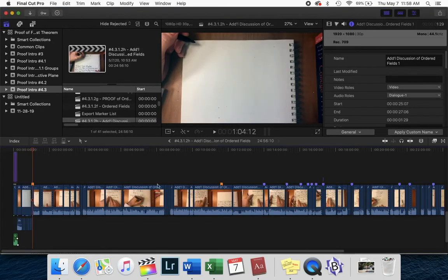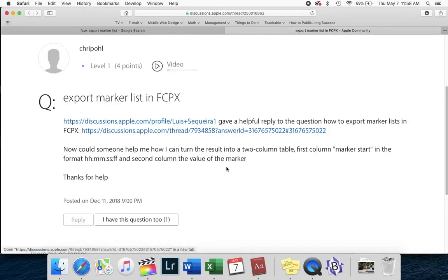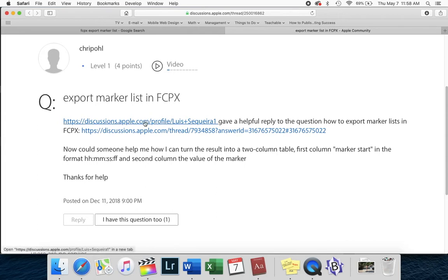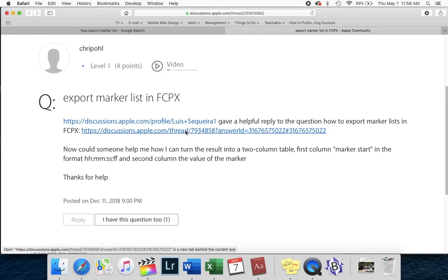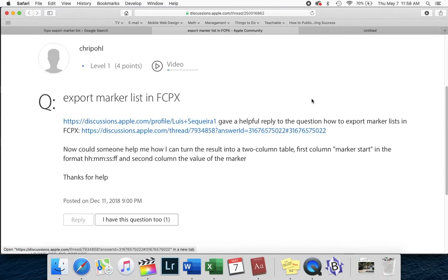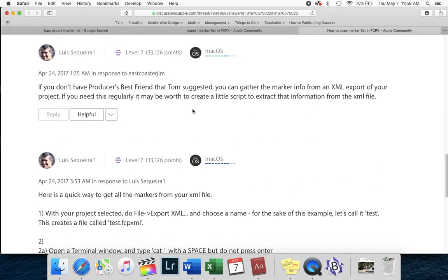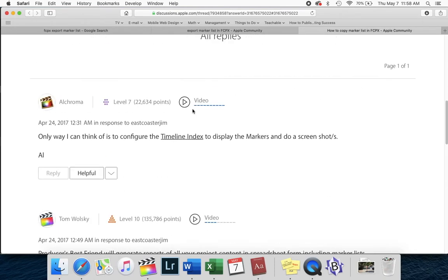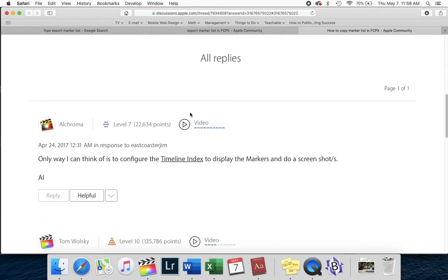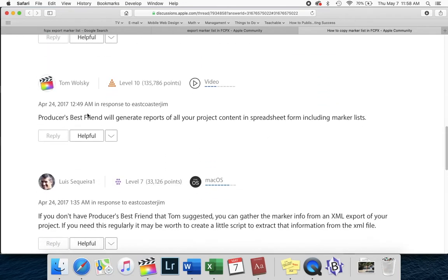So look at this. Even Apple's official answer is absurd. This is on the Apple website and there's a discussion here. So this Luis Sequeira is a guy who's respected enough that he has his own profile at Apple. So his answer, if you look through here, someone suggests to do screenshots. That's a good idea.